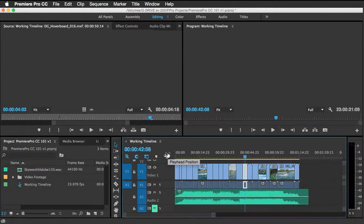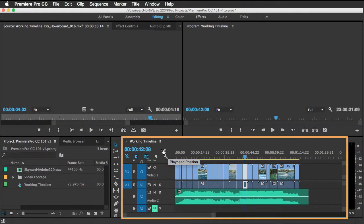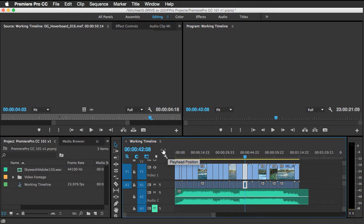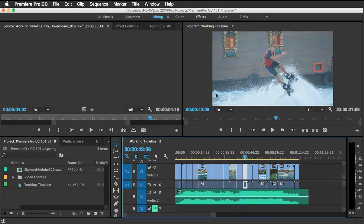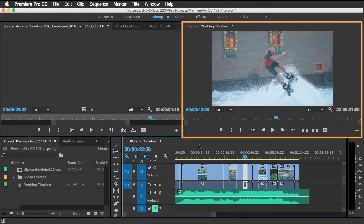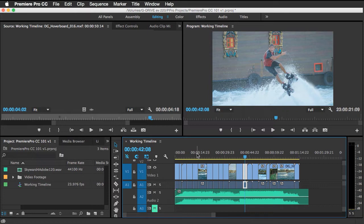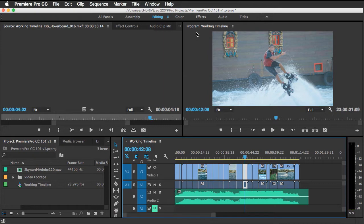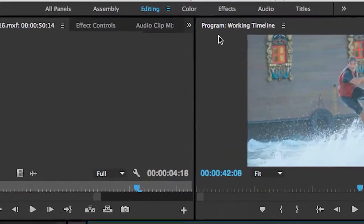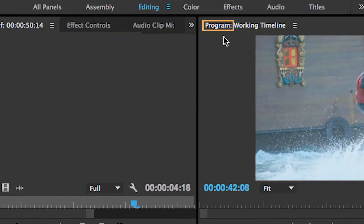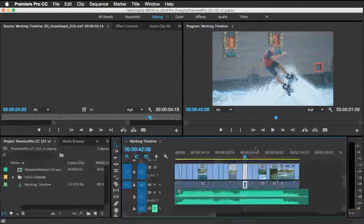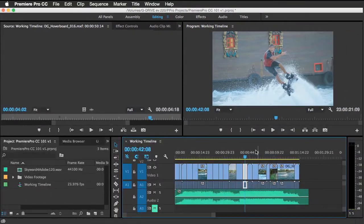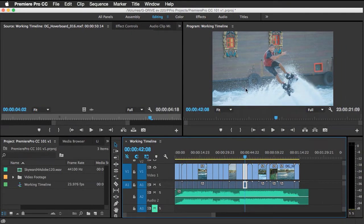The next area is the timeline area that you see here, which has a working relationship with the program monitor up here. So as you scrub down here at the bottom, you'll notice that whatever you scrub, wherever this time marker is, you'll get the resulting frame up here, which is also known as your program, or what you're going to be exporting when you complete the final video. So again, there's a direct relationship between this panel down here and what you see up here.